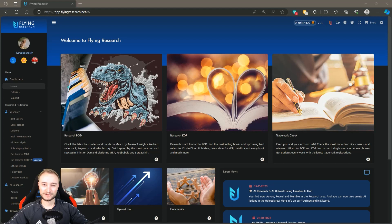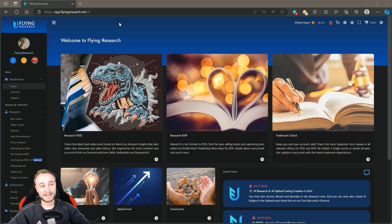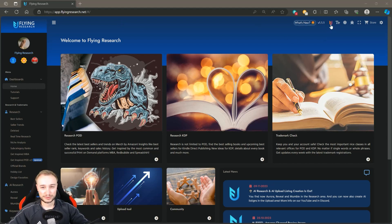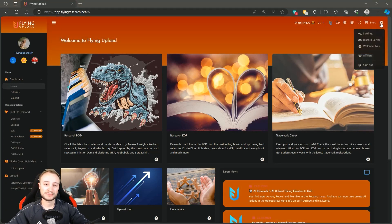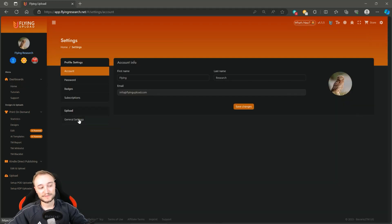Now is the configuration process, and don't worry it's very very simple. You go to your flyingresearch.net account, then you log in of course, and then you can switch here on top to Flying Upload - most of you will already know that. Then you can click on the top right on Settings.